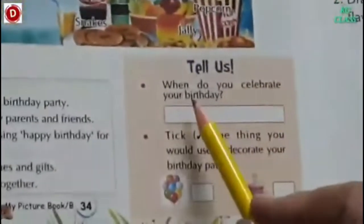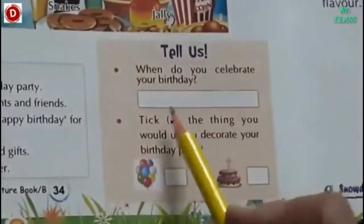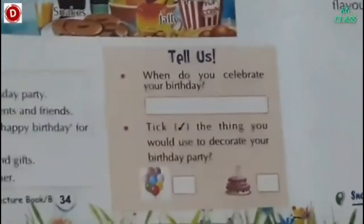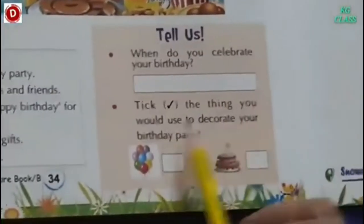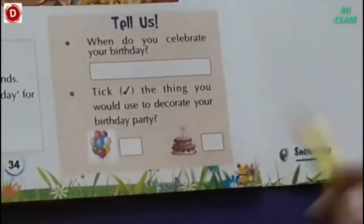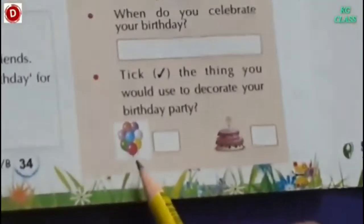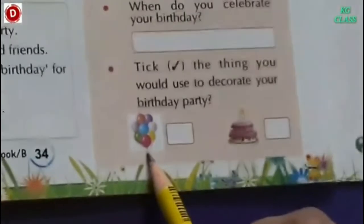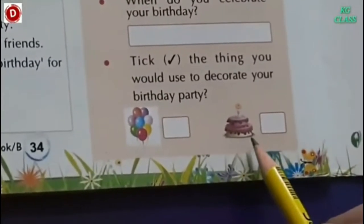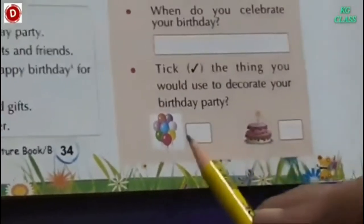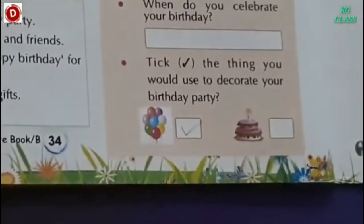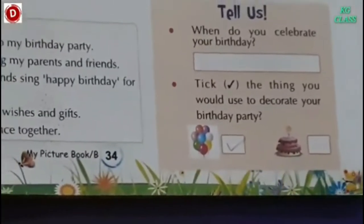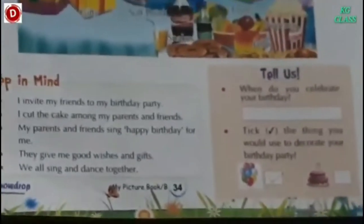Now tell us, when do you celebrate your birthday? You have to write the date of your birthday — date and month. Take the thing that you would use to decorate your birthday party. These are the balloons which you would like to use to decorate your birthday party. Balloons are the things which we use to decorate our birthday party.